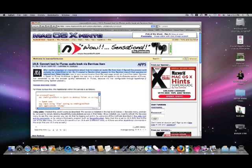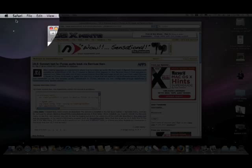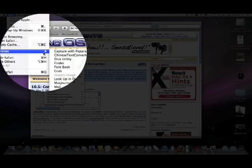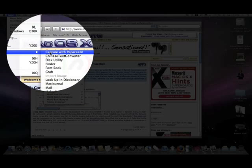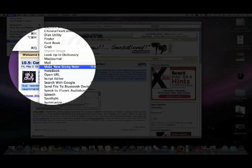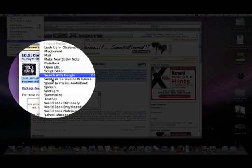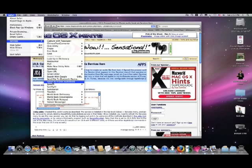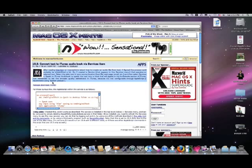You can actually just select text - this is in Safari - select the text and go to Safari services, then go all the way down to 'Speak to iTunes Audio Book' and click that. Now what's happened here?